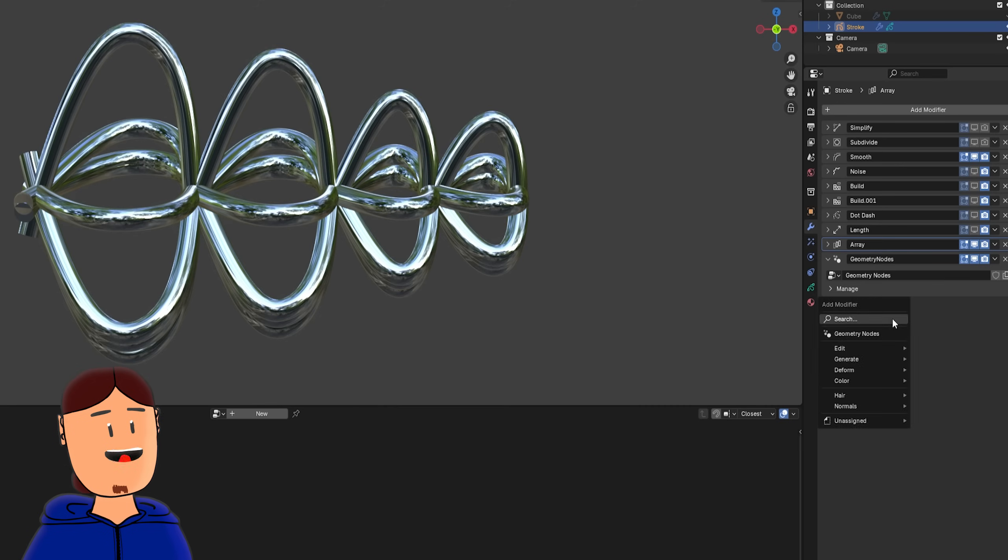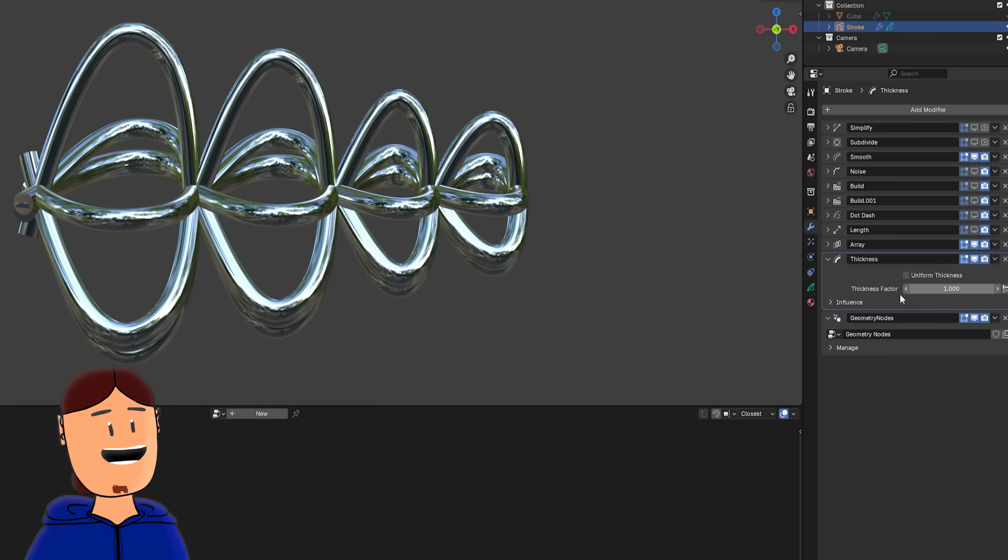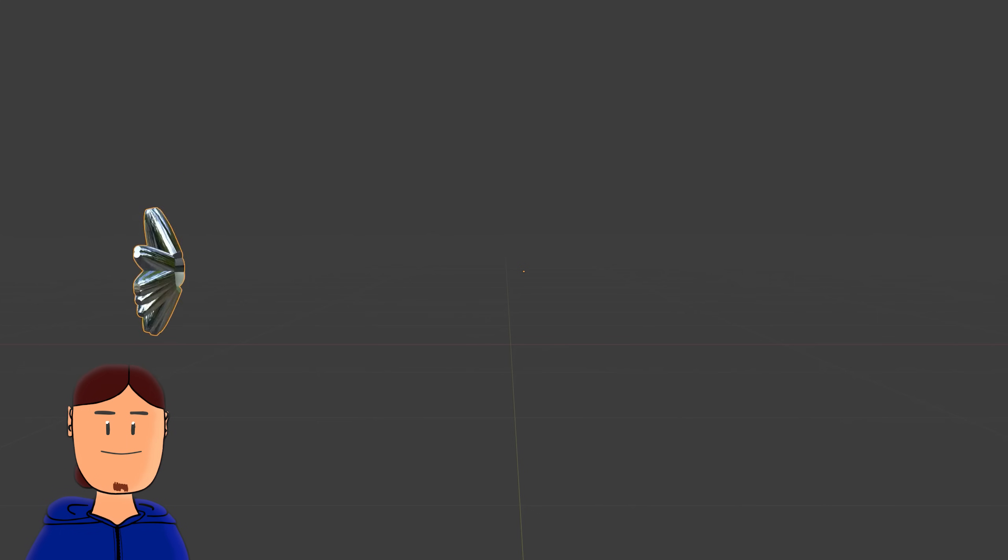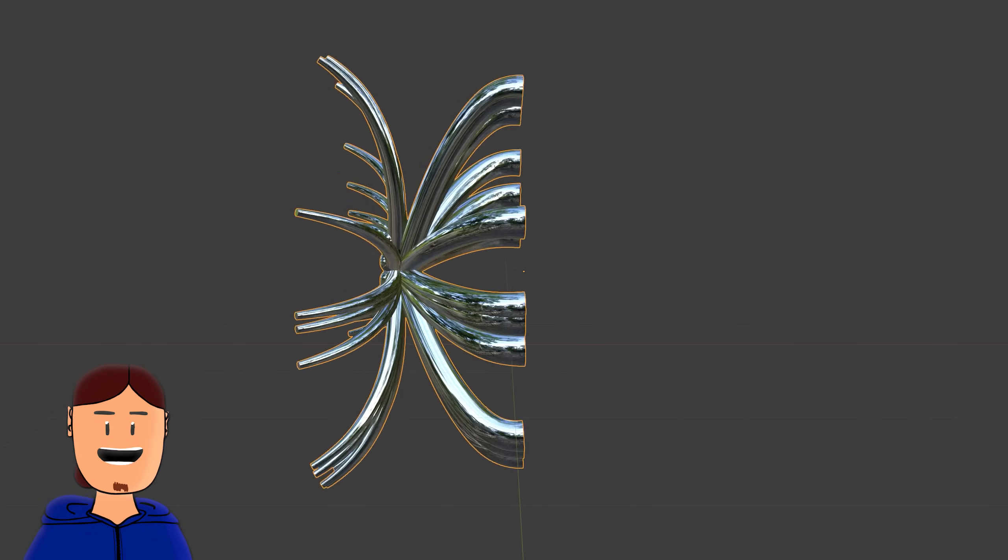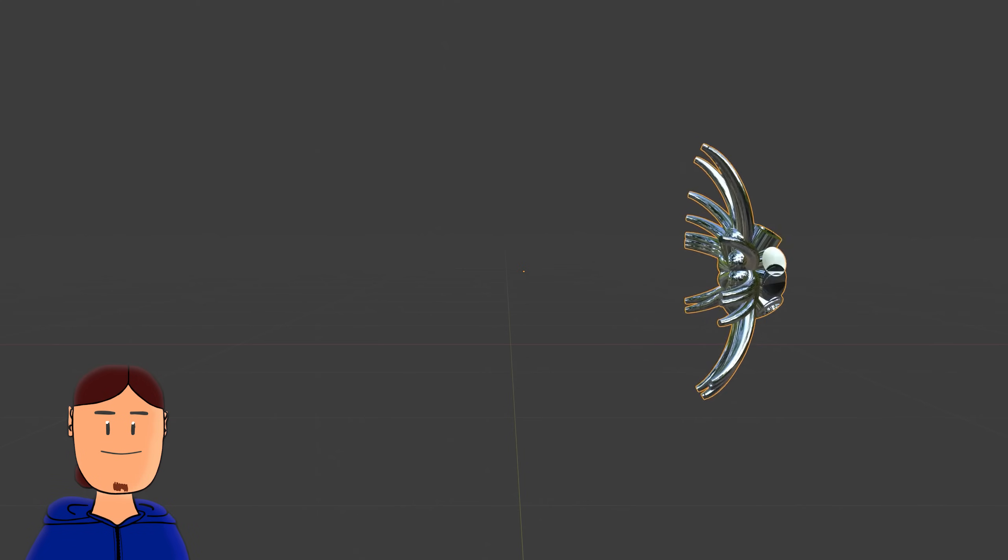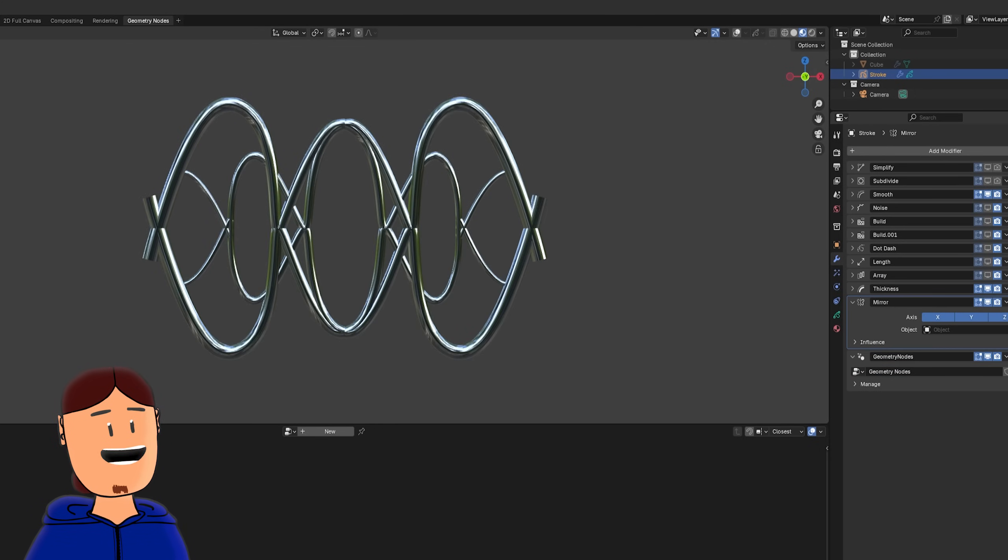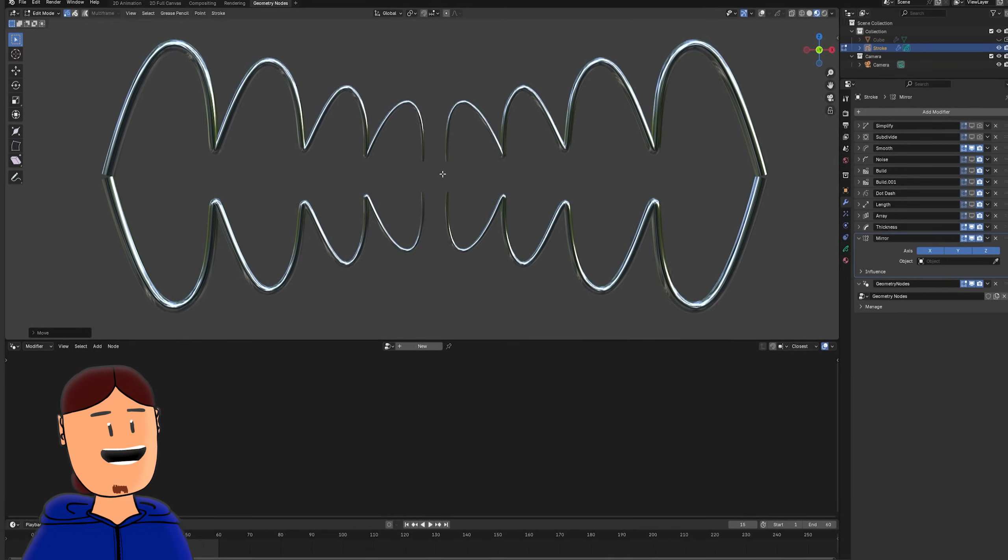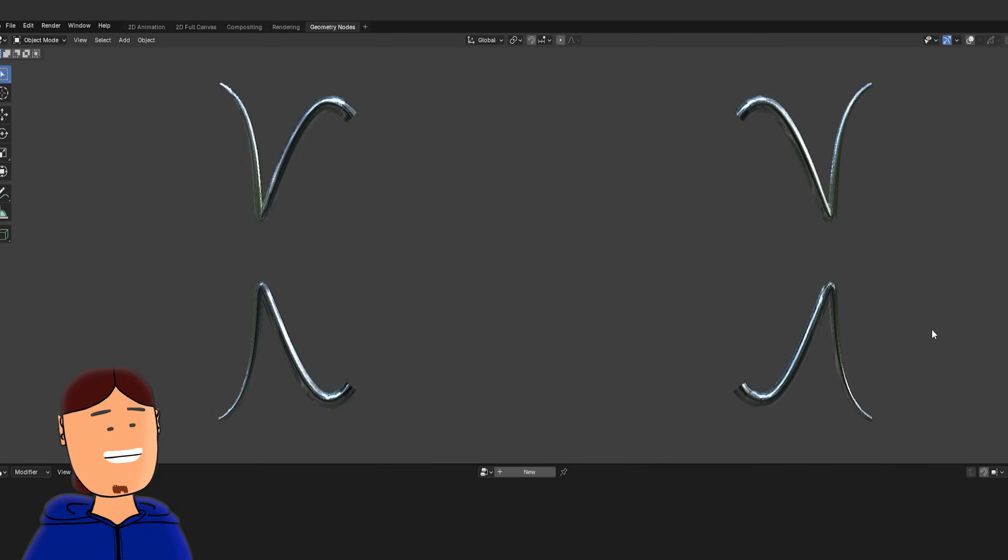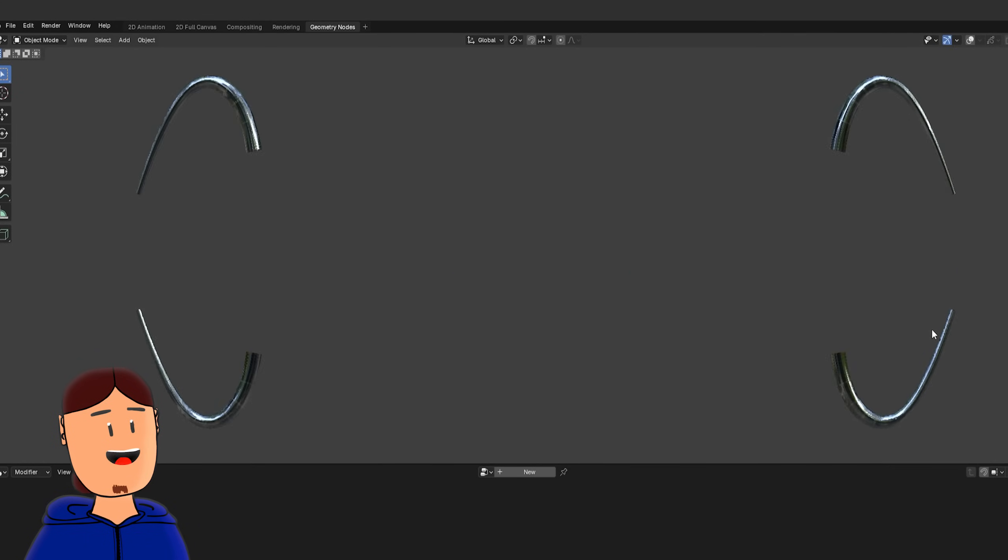We can make it even nicer by adding a thickness modifier to the stack, toggle the custom curve, and reduce or increase the value to have a more interesting stroke. We can also use mirror modifier to make everything symmetrical. If we move the stroke in edit mode, we can get a quick motion graphics, when combined with build modifier.